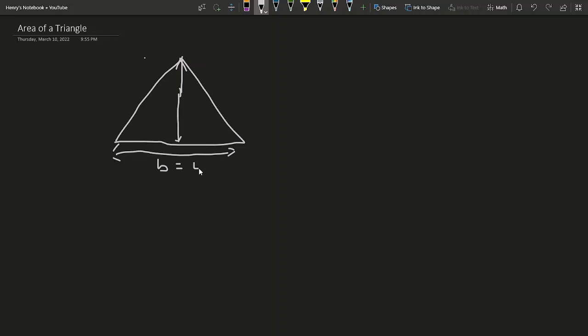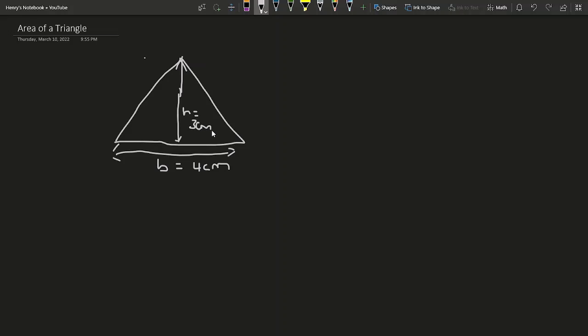Let's assume our base equals 4 centimeters and our height is 3 centimeters.